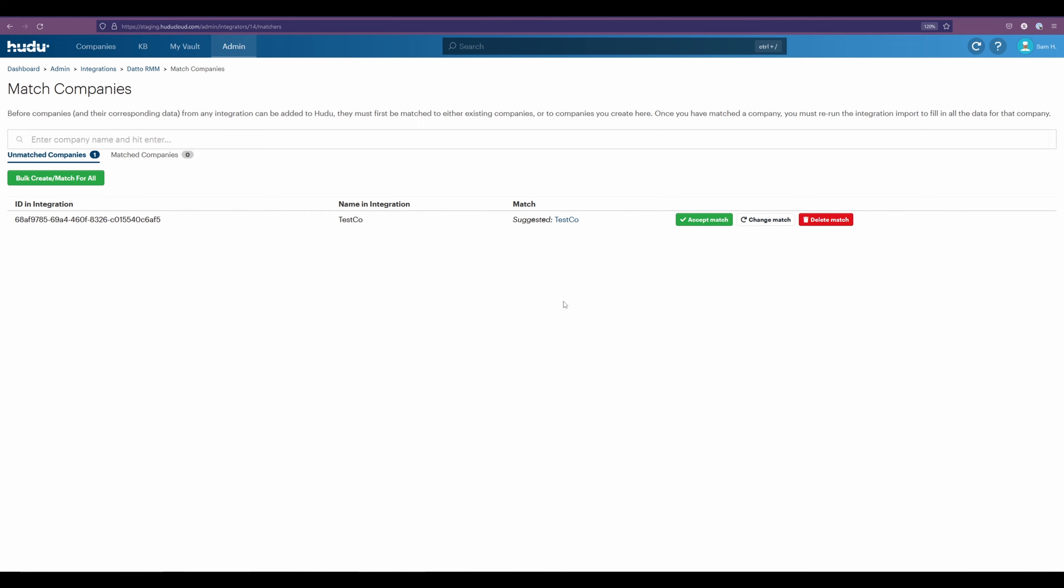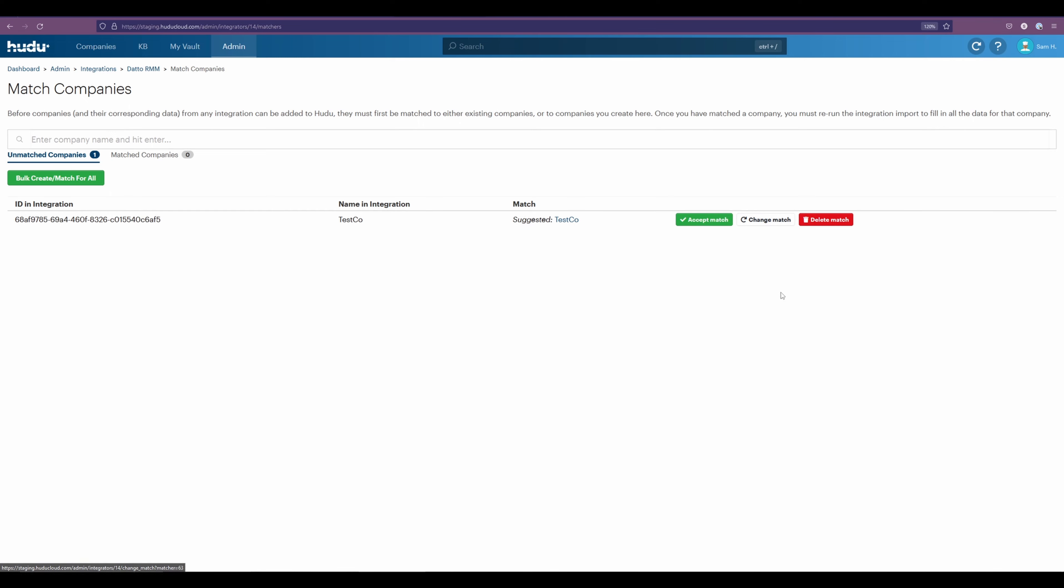And if it doesn't, Hudu will auto generate a company to match it with the same name as the integration. You are able to change the match and assign it to another company if it's named differently within Hudu. Or we can accept the match.